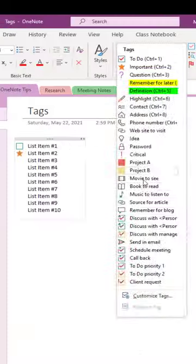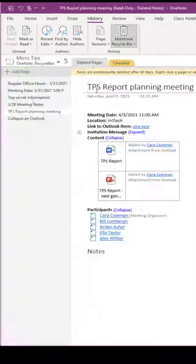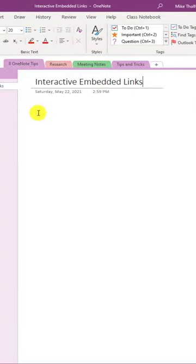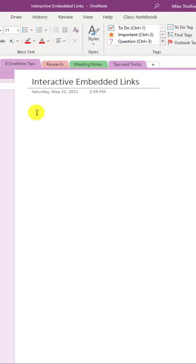This micro tip will show you seven OneNote tips for the price of one. Tip number one, embed an interactive link into OneNote.